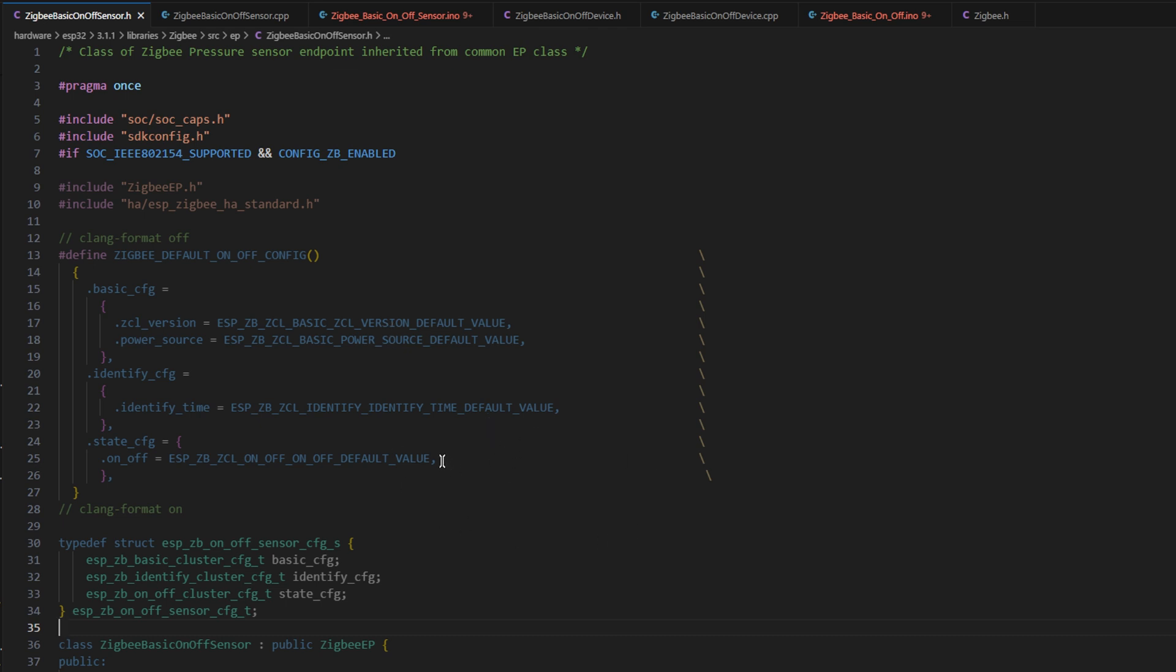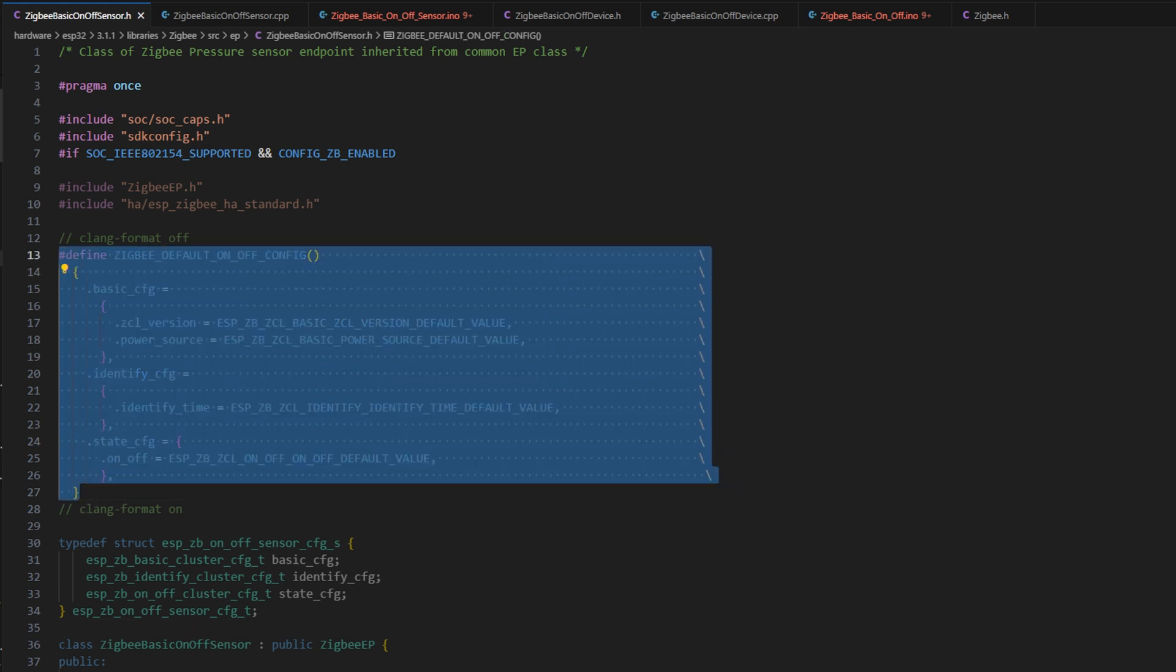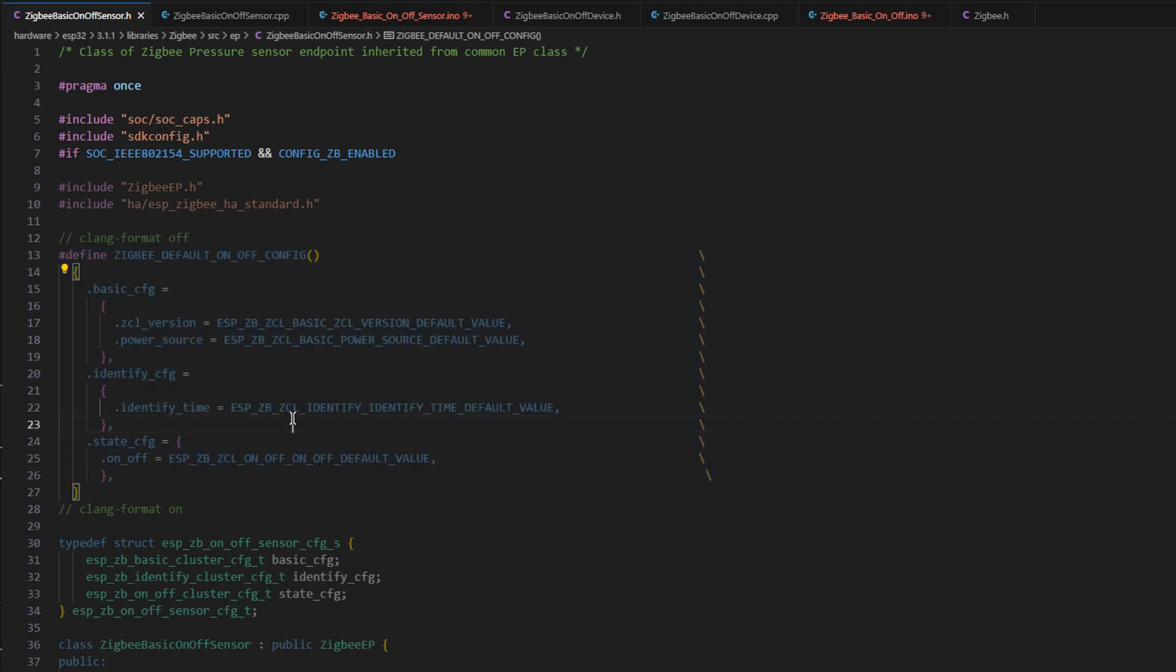One actual big change is that I had to put the config, or the default config, in the header file. As I mentioned in the last video, I tried to put the light sensor, the aluminum sensor, default config, where all of the rest of the default configs are in the Espressif Zigbee SDK.